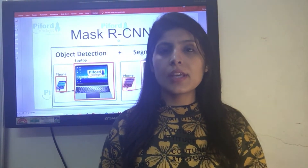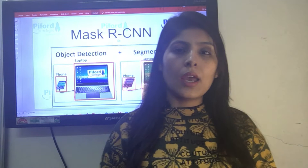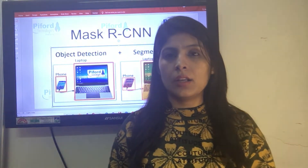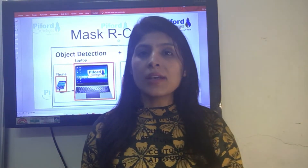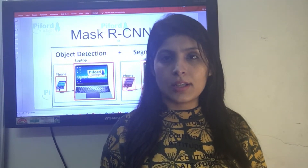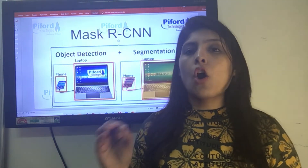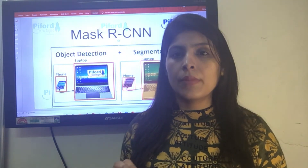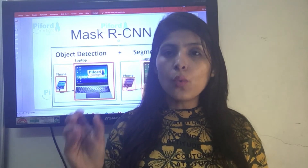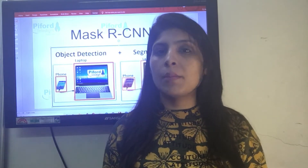Hello everyone, this is Arohi and welcome back to my channel Code with Arohi. In today's video I'll explain what is Mask RCNN. Mask RCNN is basically an extension of Faster RCNN, and Faster RCNN is an object detection algorithm. Object detection simply means identifying where the objects are actually present in an image.